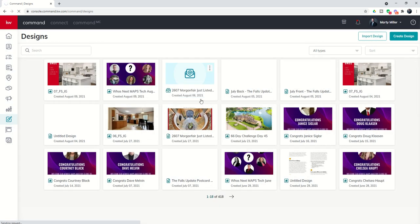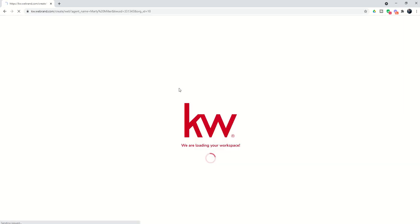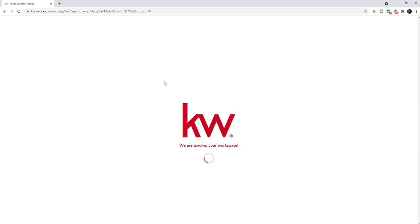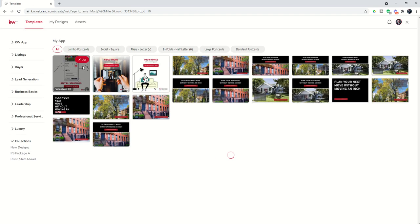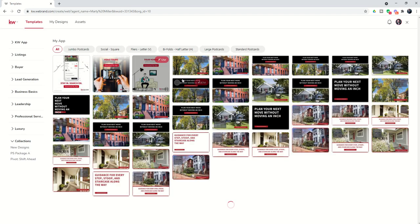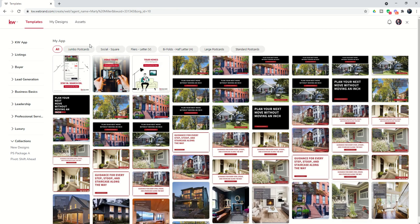You will see that's going to open up the WeBrand editor. We've seen this screen before, whether we were doing email templates, print templates, or social templates — it's the same screen. But we want to go up here to the My Designs tab.